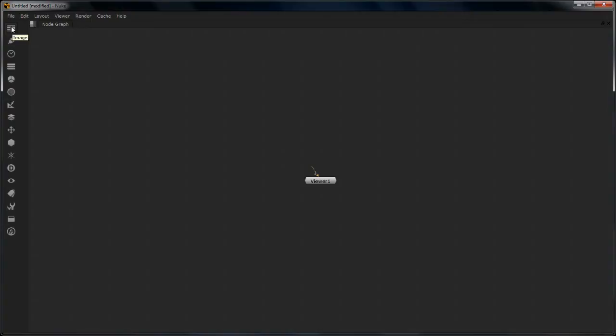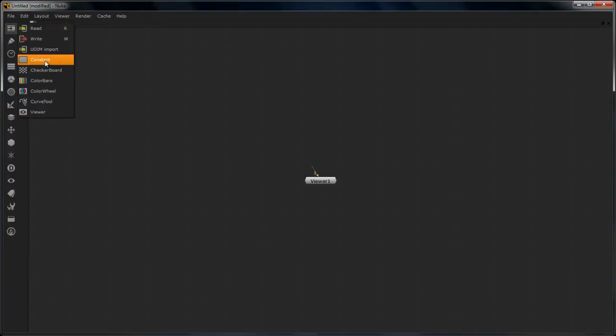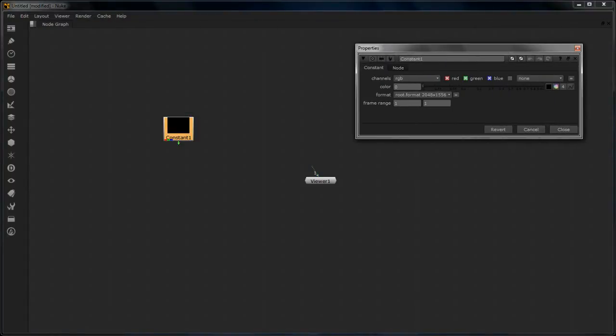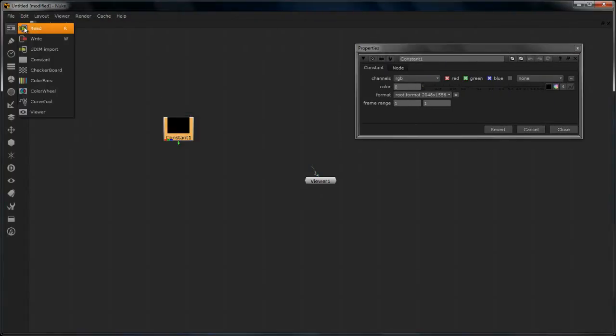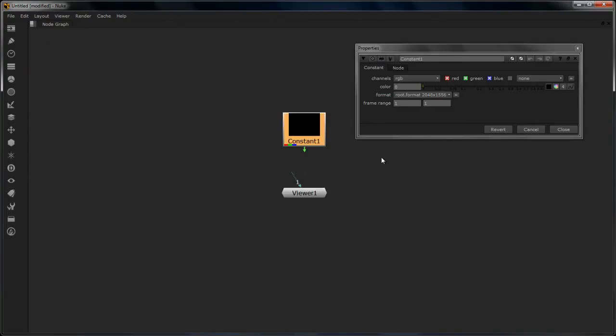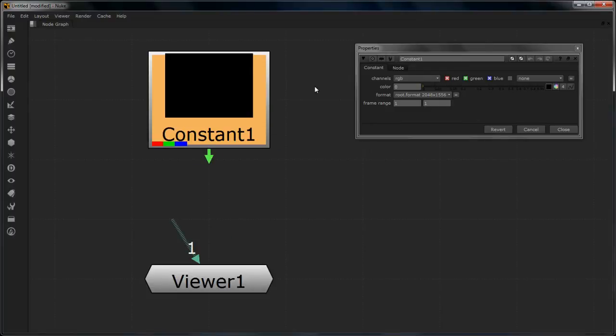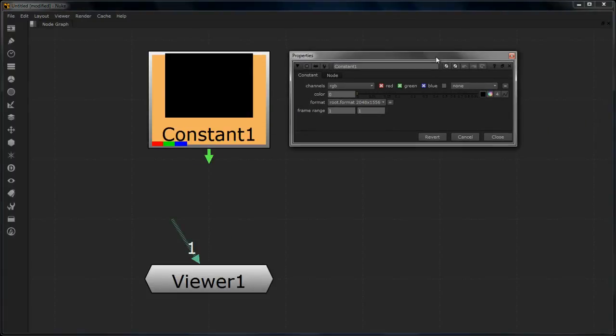Okay so we are inside Nuke right now. To get started with creating different channels let's just go to our image node here at the top. And here I am going to start creating using this constant node. So first let's know a little bit about this constant, because going into this image node most of the things in here actually belong to creating complete images. So I just created this constant node as you can see here and this is its properties which is opened up here on the side.